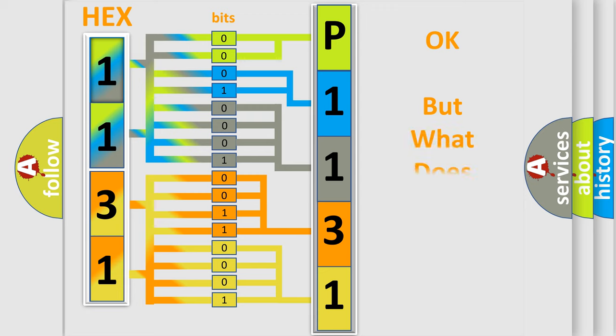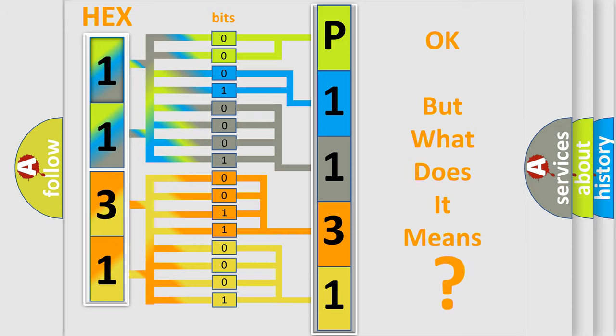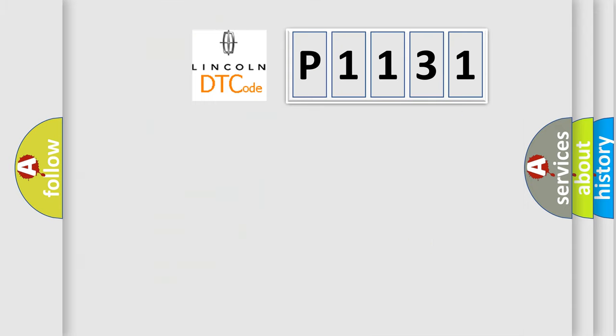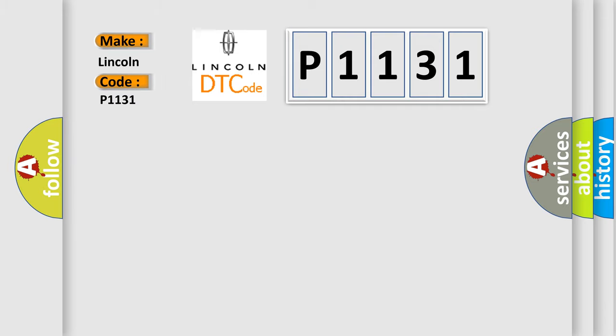The number itself does not make sense to us if we cannot assign information about what it actually expresses. So, what does the diagnostic trouble code P1131 interpret specifically for Lincoln car manufacturers?